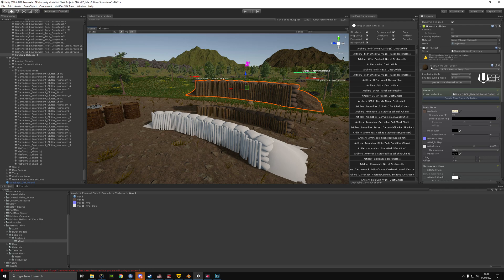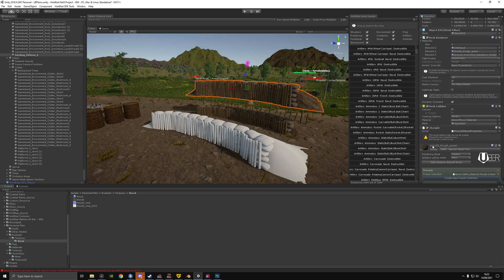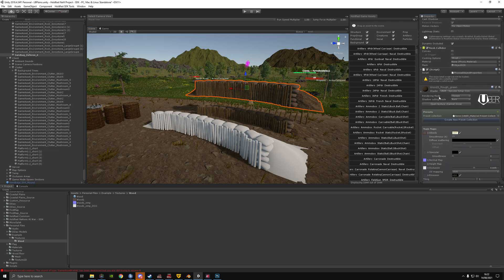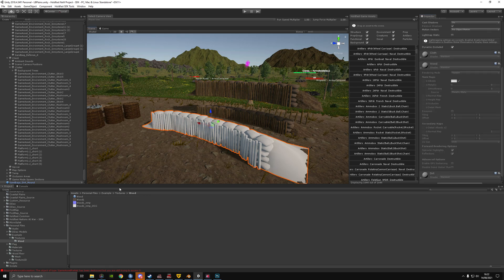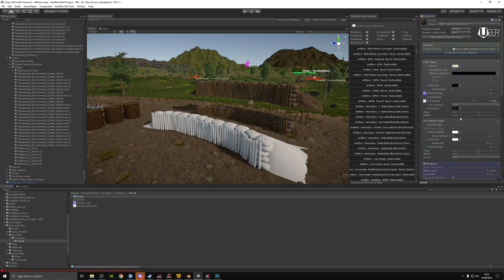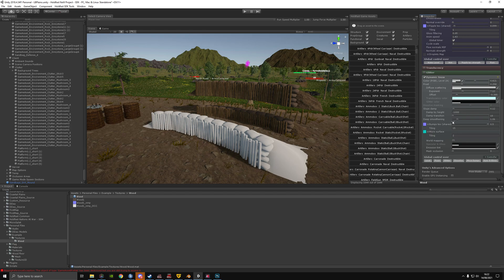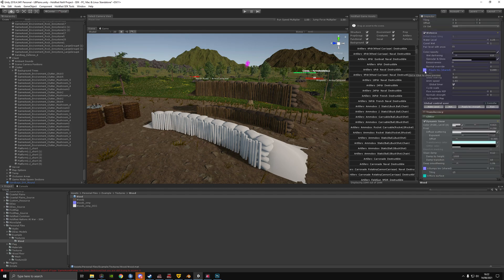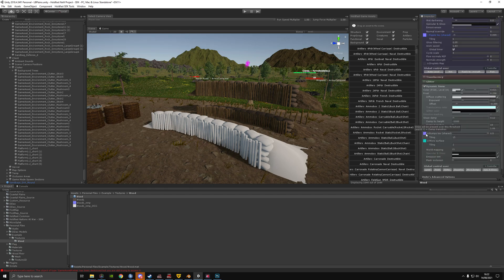Go into wood rough green — copy the material properties from wood, then paste material properties. Drag in the wood texture, the normal, and the occluder. We did forget the rain ripple, bump tags, and microsurface, but that's fine for now.